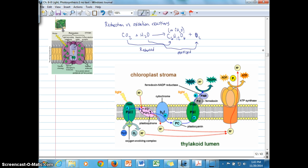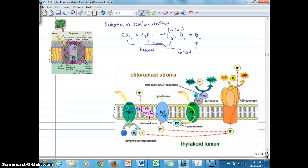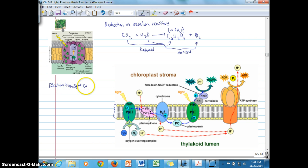In the light reactions, we have several protein complexes in the thylakoid membrane. In the thylakoid membrane is a series of protein complexes that are part of the electron transport chain. The electron transport chain consists of photosystem two, which comes first.